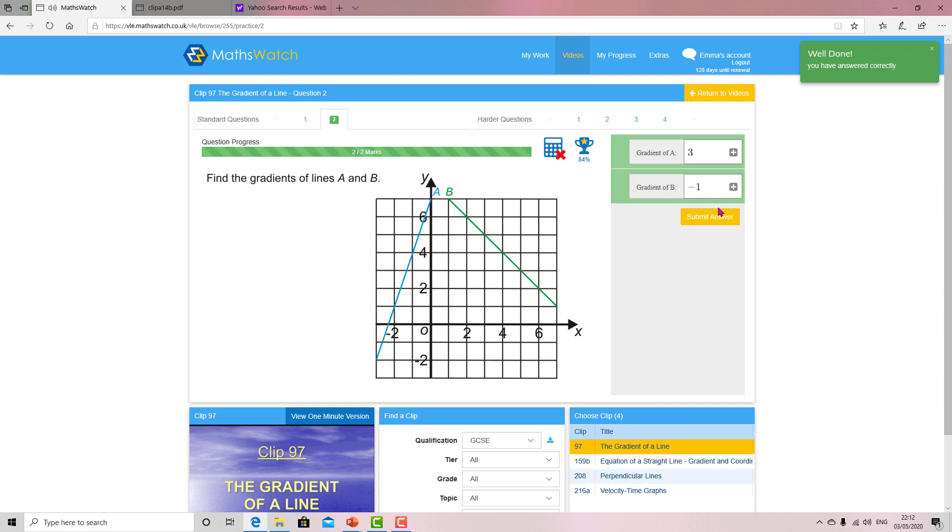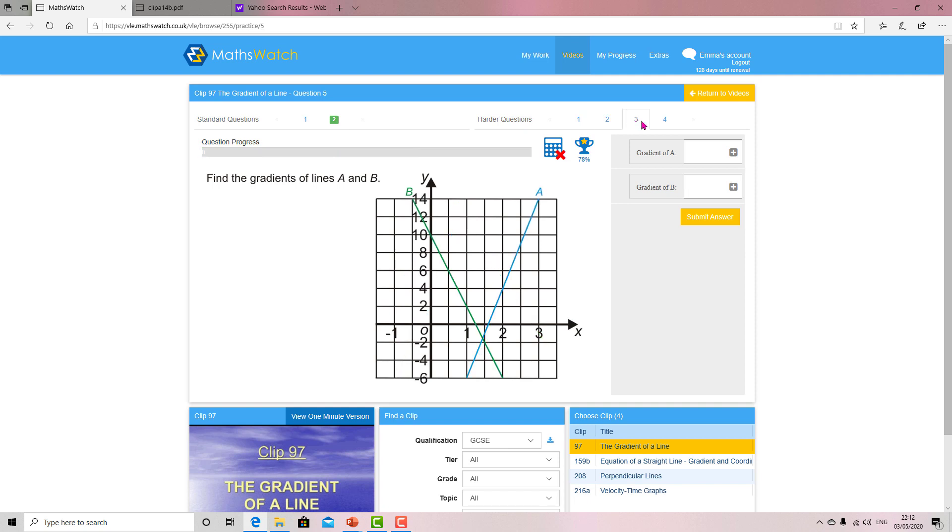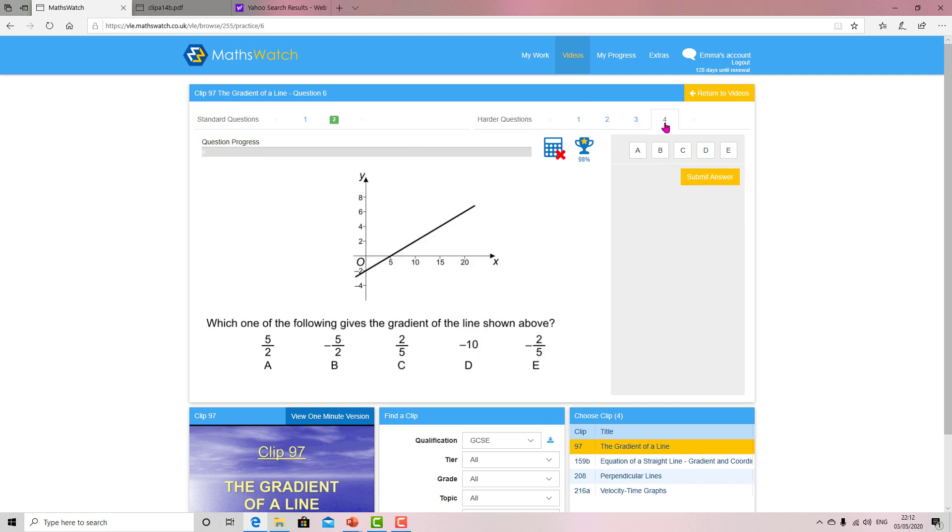So you can instantly check. You can see the harder questions here - two, three, and four - so you can get a bit more practice.